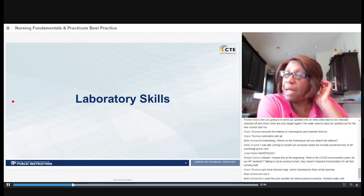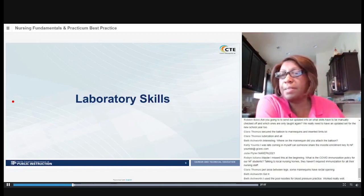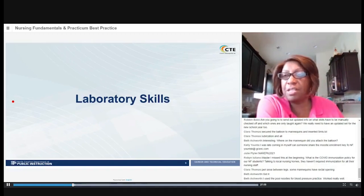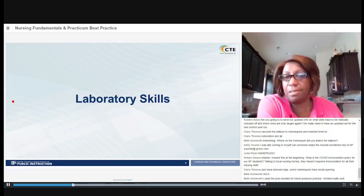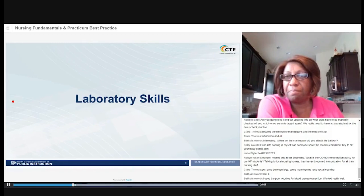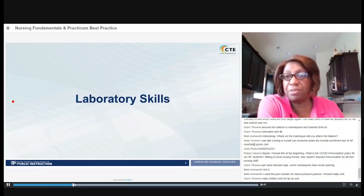Dr. Cohen mentioned in the news conference that they've changed the distance requirement from six feet to three feet in the school system — that's one of the new updates, and that's a good thing. Students will still have to keep their masks on.